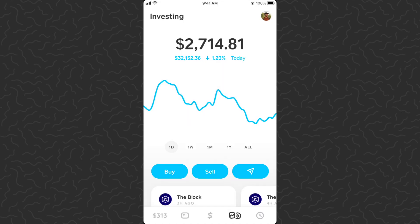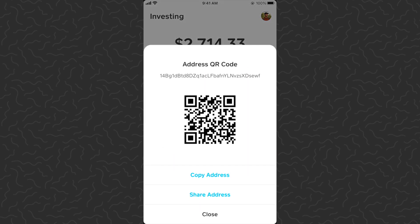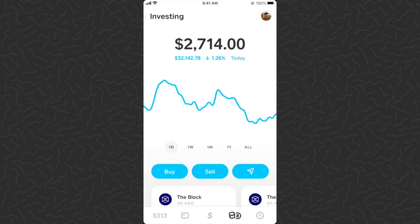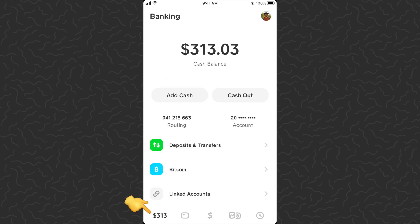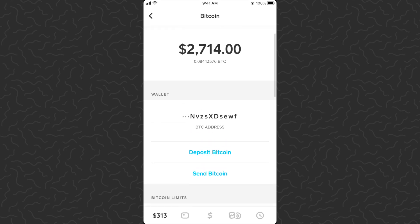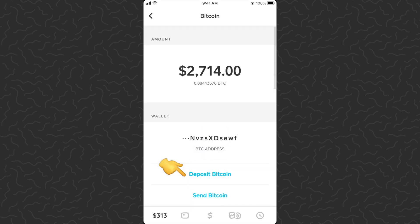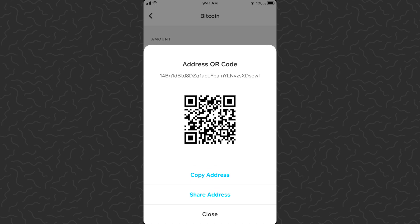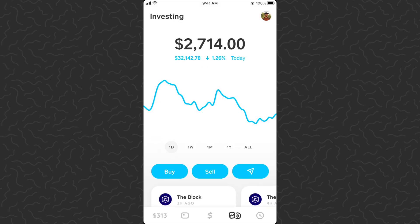There are a couple ways you could receive bitcoin. You could tap the arrow and hit 'Deposit Bitcoin' — that's going to give you your bitcoin wallet address, then you just want to copy that address. You can also go to your balance in the bottom left corner, your Cash App balance, tap on Bitcoin, and that will give you your bitcoin wallet address right there as well. Just tap 'Deposit Bitcoin' — it gives you the same exact thing.